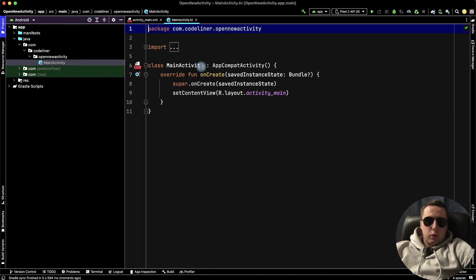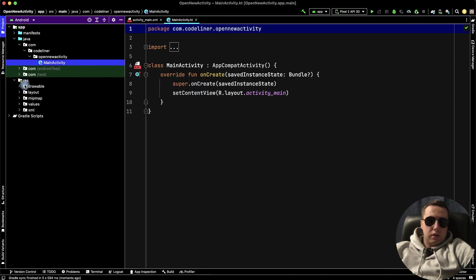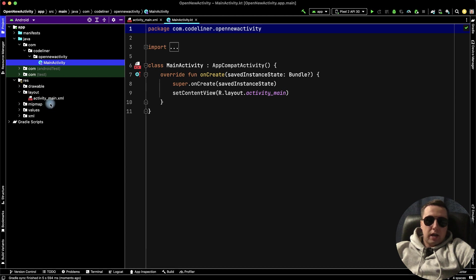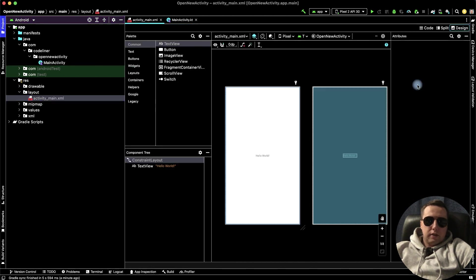Then click finish. We have our new project, and here go to resources, then layout, and then our activity main.xml file.